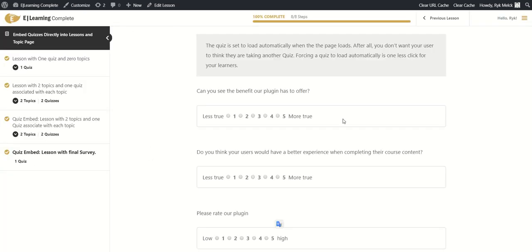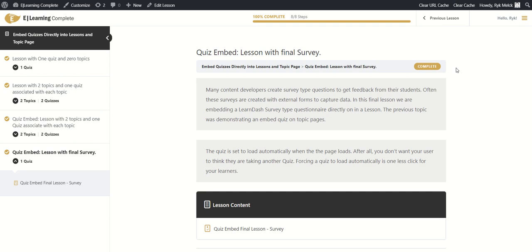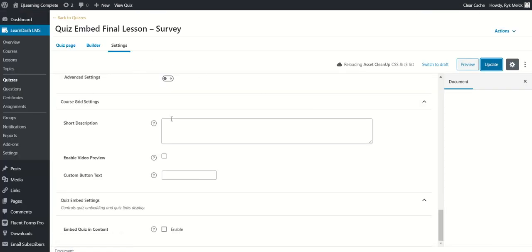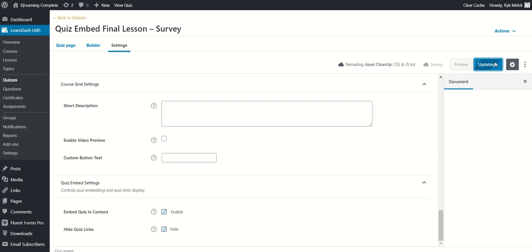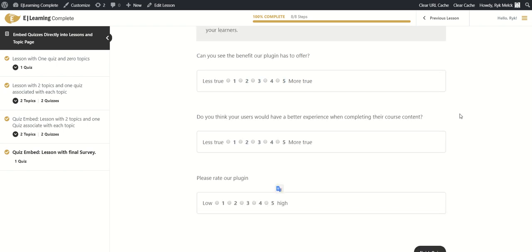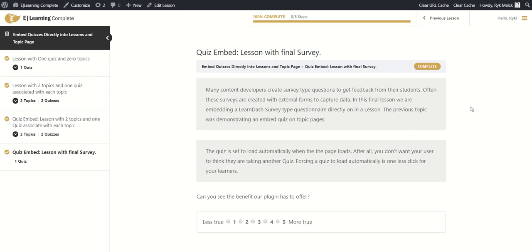I'll disable it now and update, then reload the page to show you what happens. You can see the quiz is no longer embedded directly on the page — you now have to click on the quiz embed link to go complete the quiz separately, which is that extra step. I'll reactivate and update. Note: it's not a global setting, so you do this for every individual quiz, giving you more control. Reload the page and the quiz is automatically starting, directly embedded without those extra clicks.